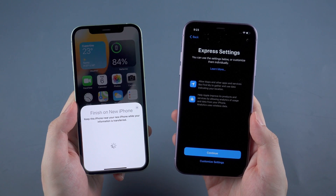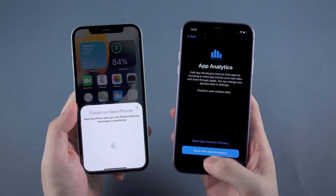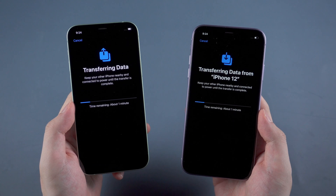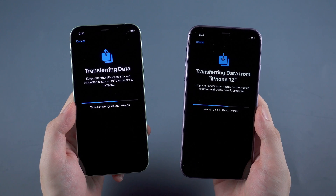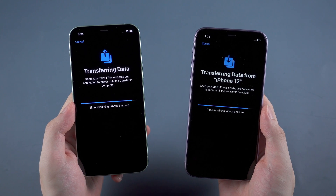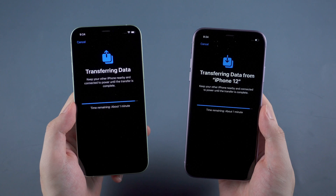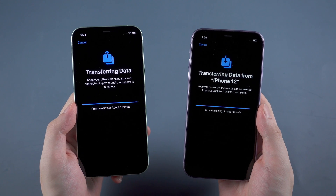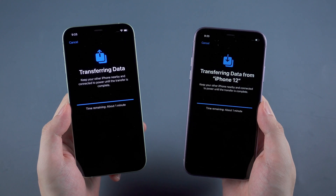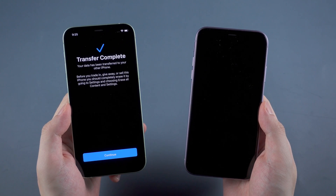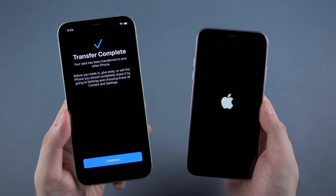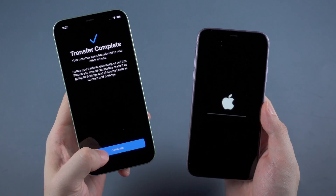Agree on the terms and conditions. Tap continue or set up later to move on. And sooner, your iPhone will start transferring. Transfer time depends mostly on how large your data will be, so also make sure both iPhones have enough battery to transfer, otherwise you have to charge them. When it shows that transfer is complete on the old phone, the new iPhone will reboot. Let's wait a while and go back later.